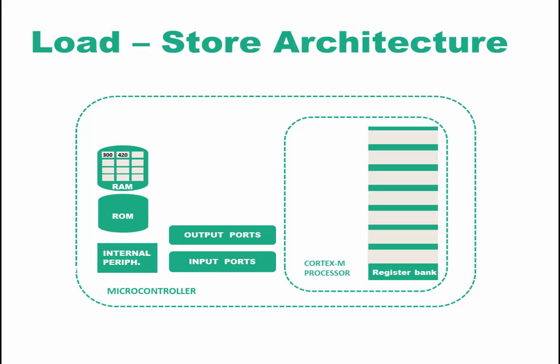What happens in a load-store architecture for these numbers to be added is that they are first loaded from memory to a register in the register bank. Each operand is placed in one register in the register bank. So we have 300 plus 420. In mathematics, as we remember, an operand is a quantity on which an operation is performed. So here we have two operands: 300 is the first operand, plus is the operation, 420 is the second operand.